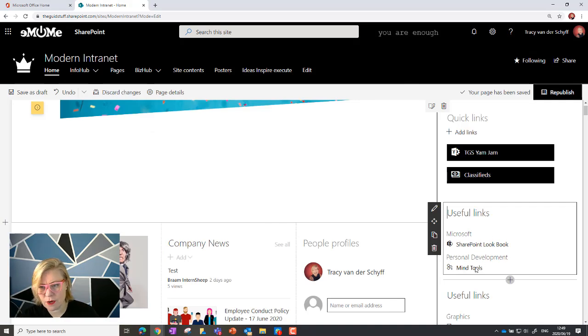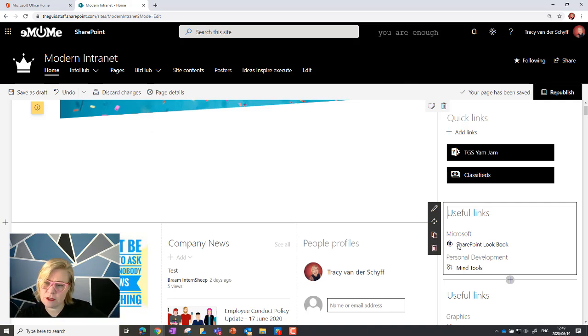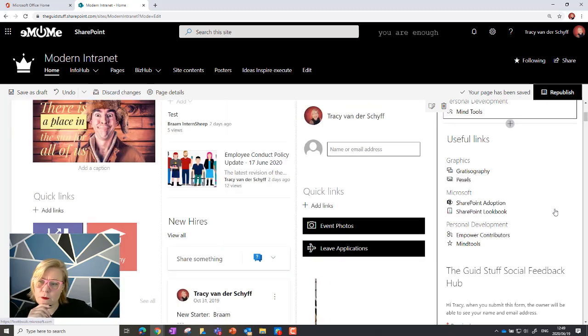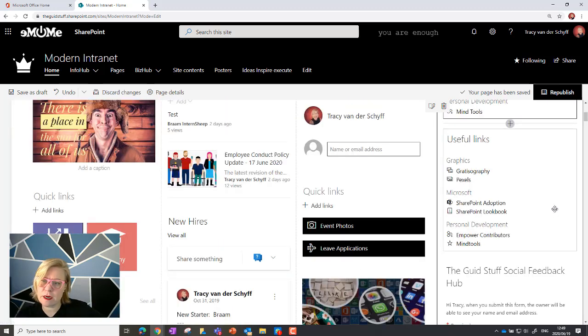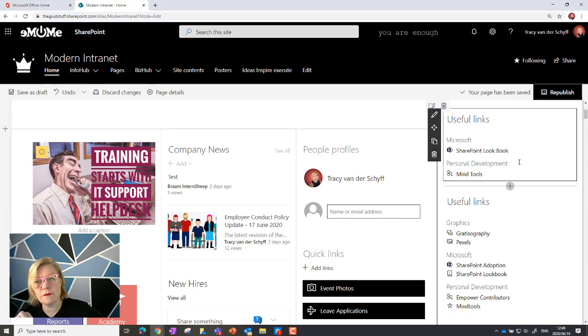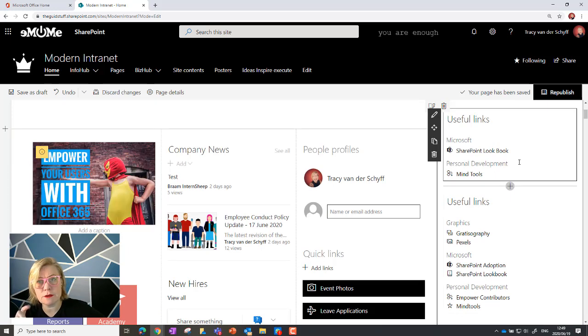So there's the new web part that I've added, and you'll see there's the headings: SharePoint Lookbook and Personal Development. I would really look forward to seeing if Microsoft updates this for us to be able to have it as collapsible so that you can collapse the groups.